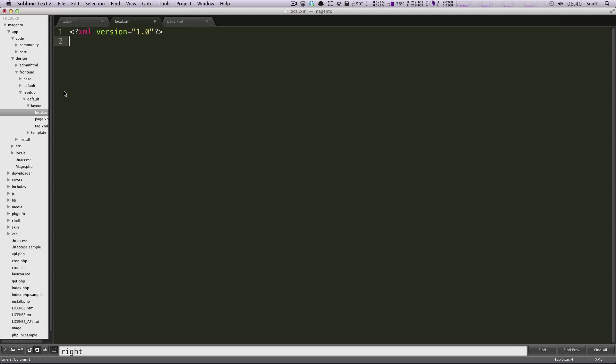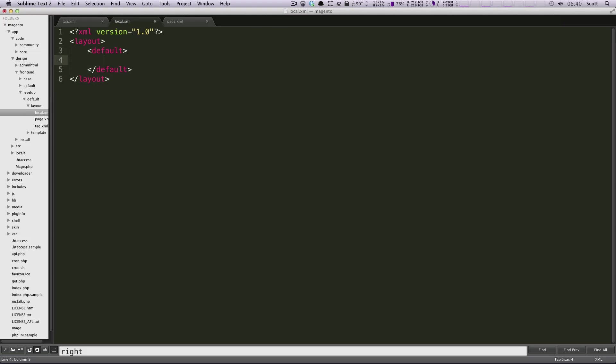All we need inside of this local.xml file is an XML tag, the header tag, and we want to have layout and then we're going to need default. Just like we had before with default, this is going to be default and inside of this default is going to be everything that we want to override.